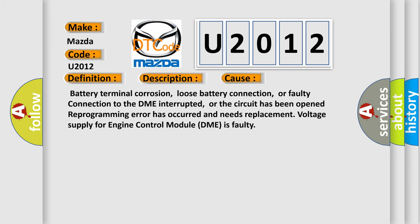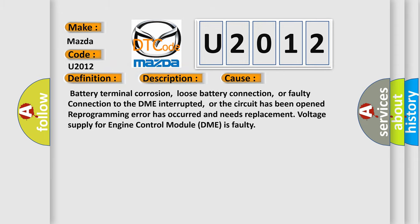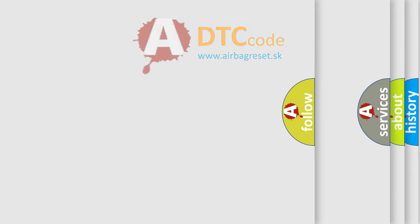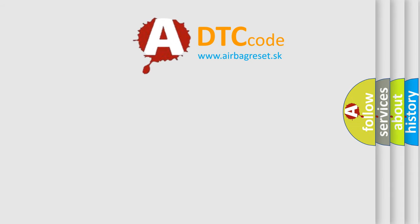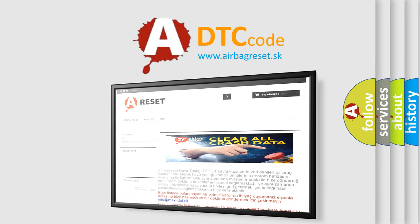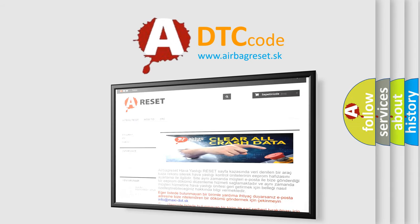The airbag reset website aims to provide information in 52 languages. Thank you for your attention and stay tuned for the next video.